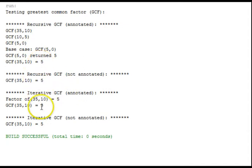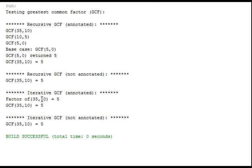Down here in the iterative solution, it's going to find each common factor and work up to the greatest one. It only finds one common factor, 5, and that's the answer.